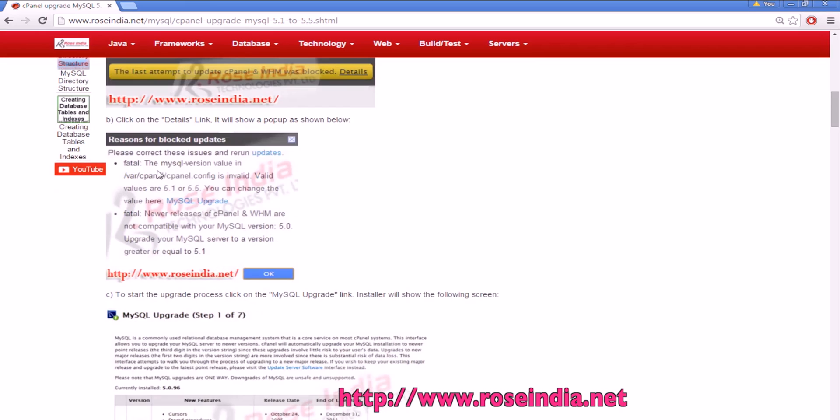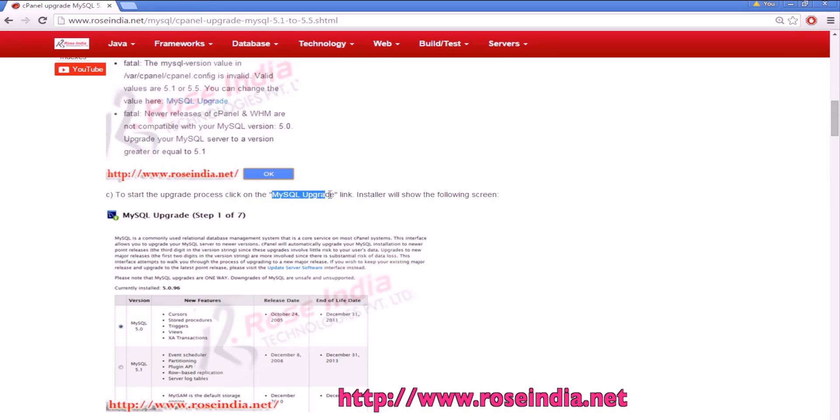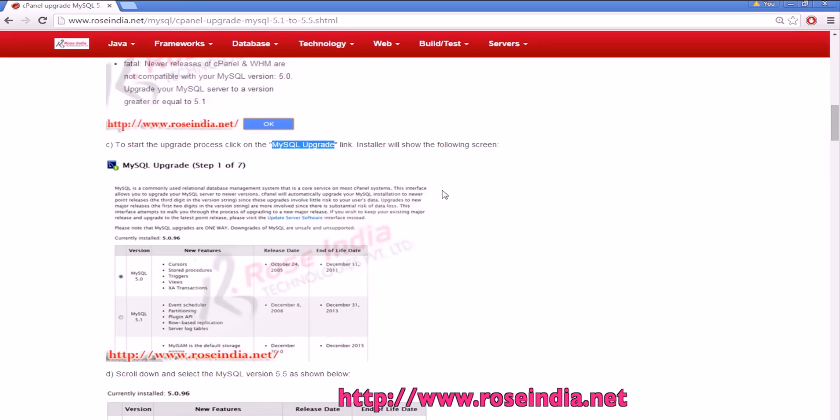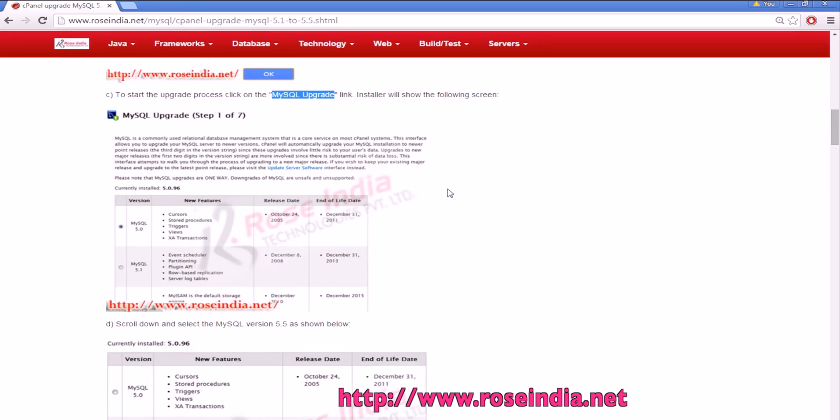You will find the old version of MySQL and now you can click on MySQL upgrade link here. The installer will show the steps for upgrading the MySQL server.